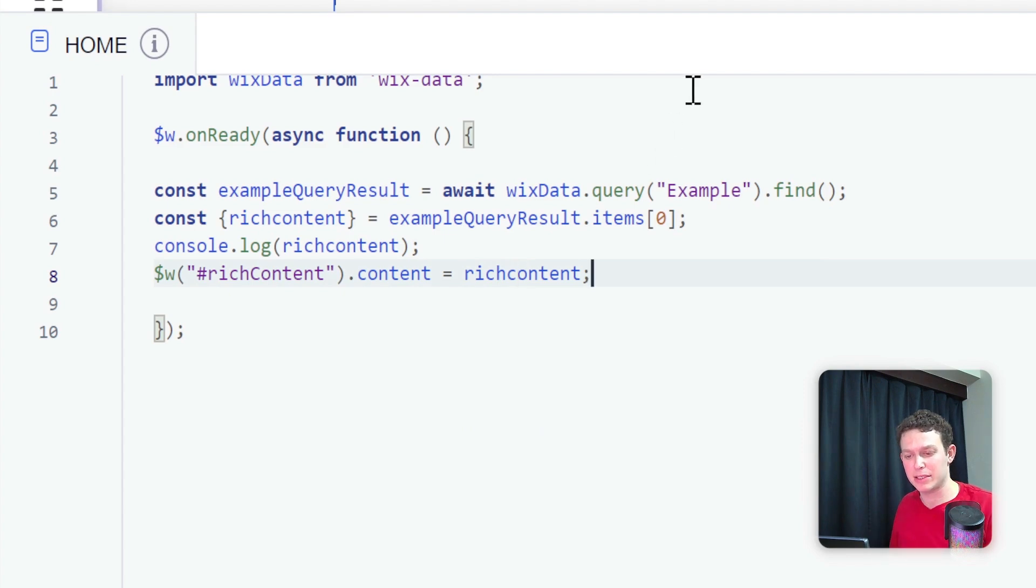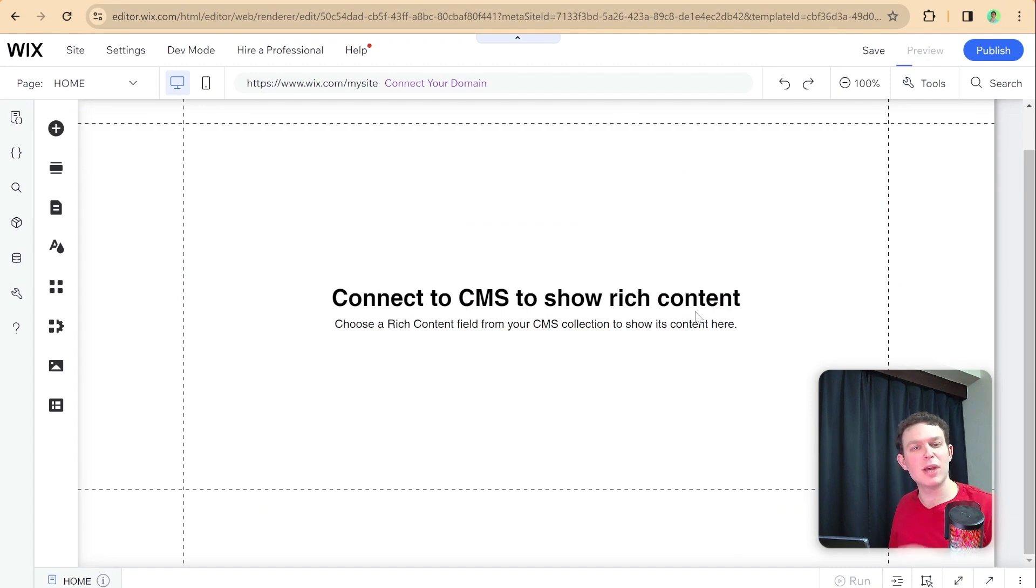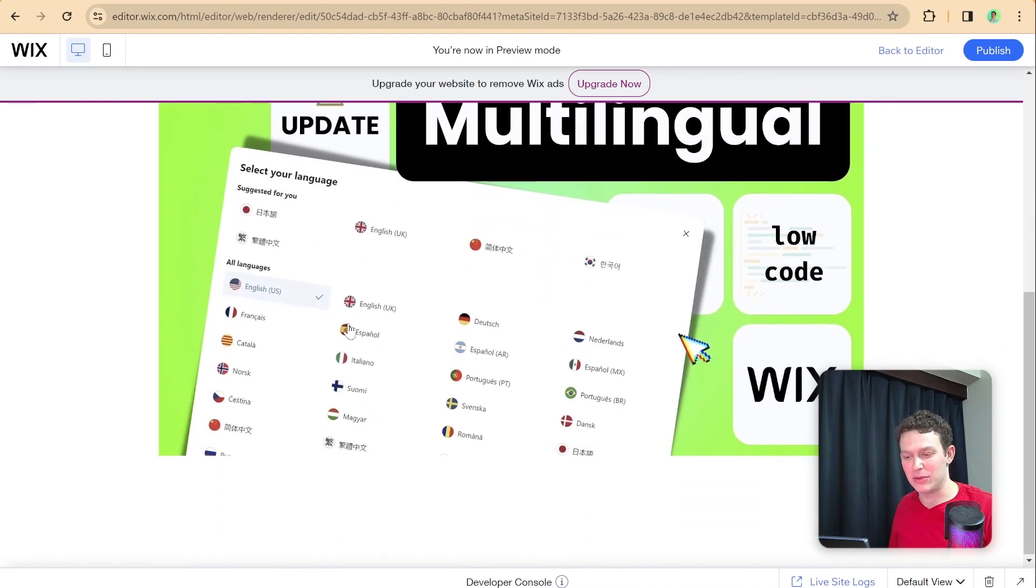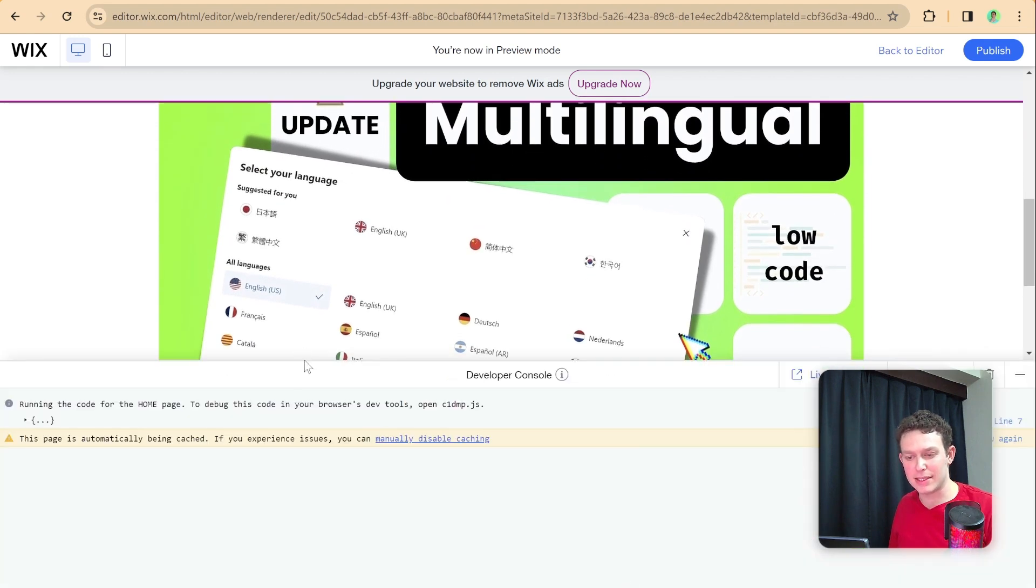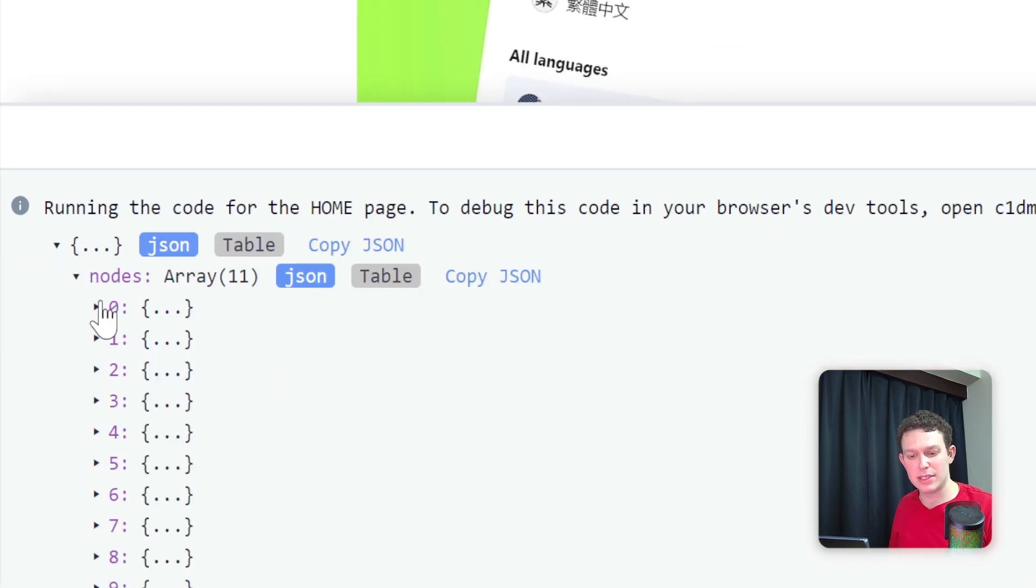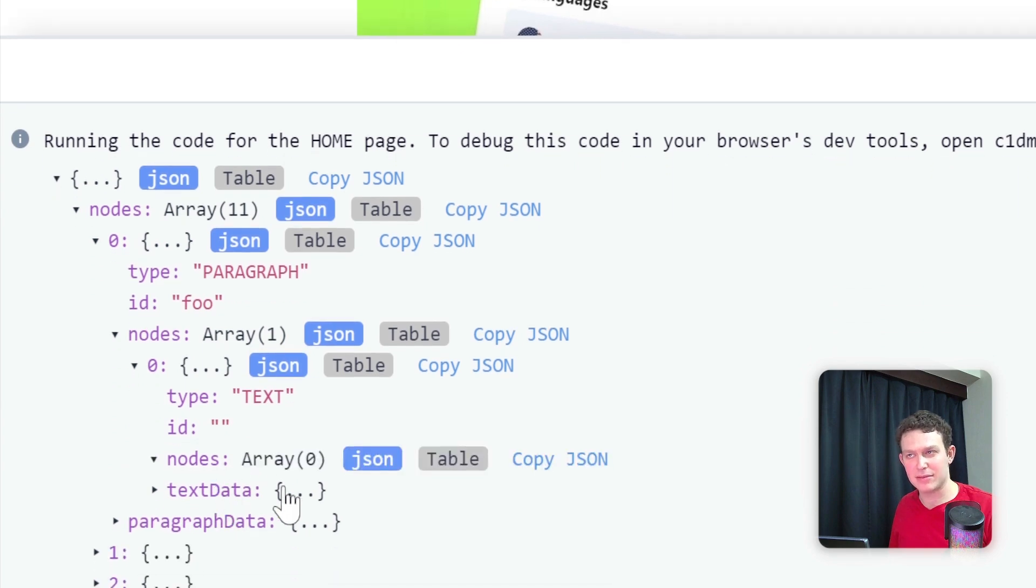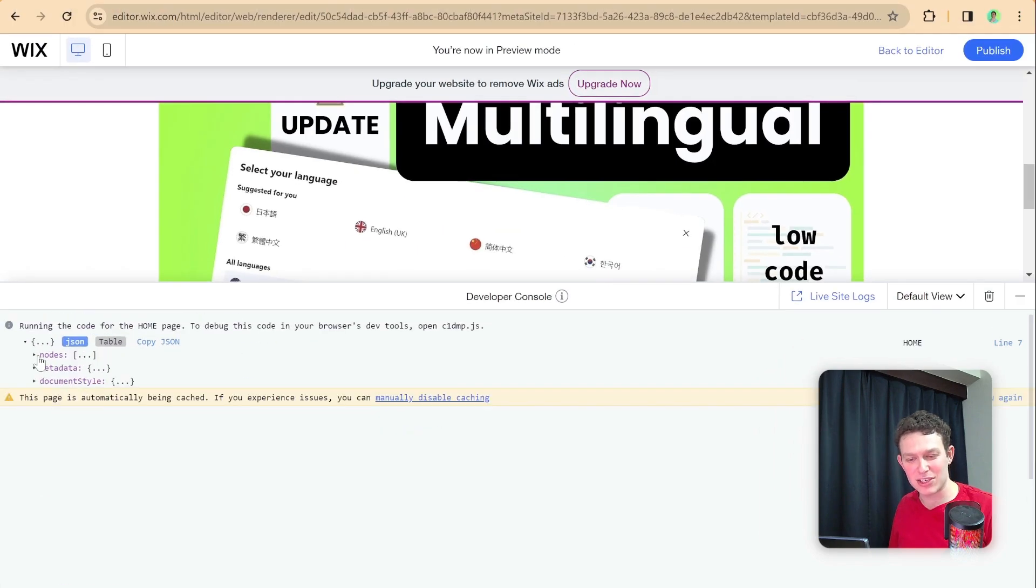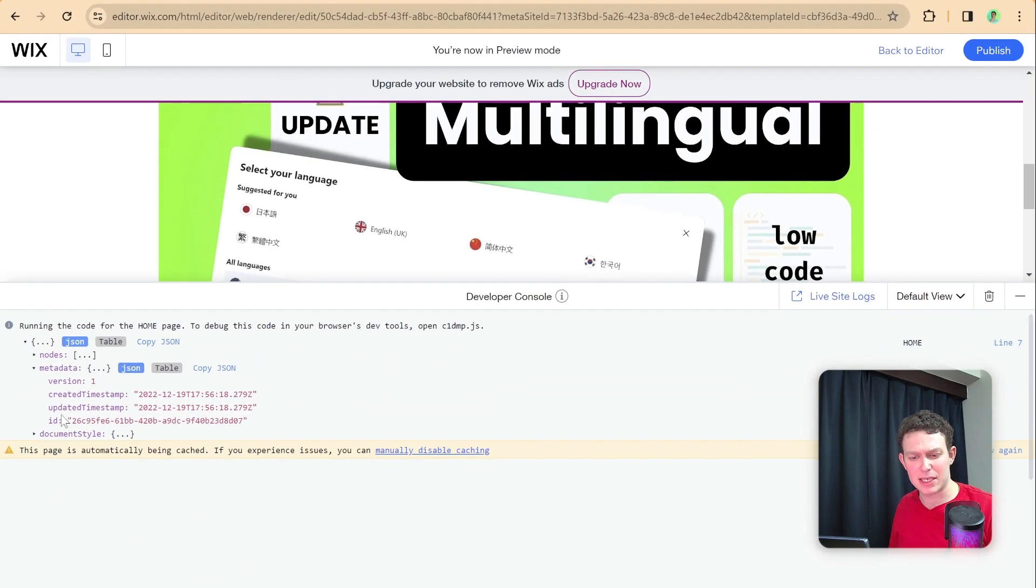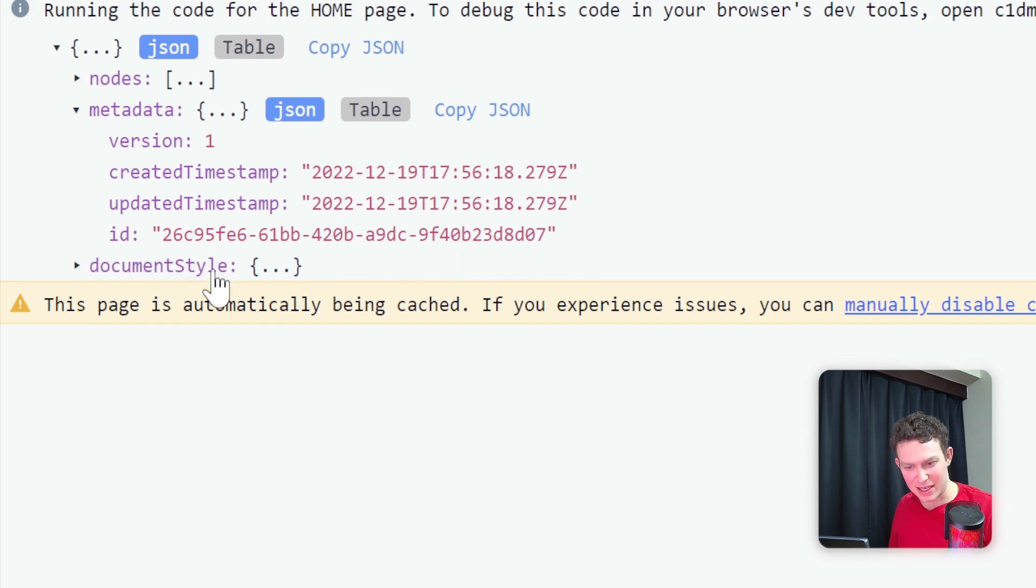Let me zoom out and head into preview mode to see if we have any joy with this new API. And we do! You can see the lorem ipsum and the image as well. Let's take a look and see what this data actually looks like. We have nodes, paragraph nodes, type text, lots going on. We have all these nodes and metadata with created timestamp, updated timestamp, and this document style.